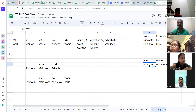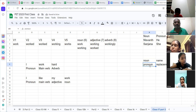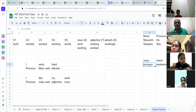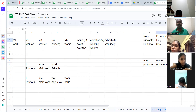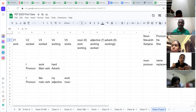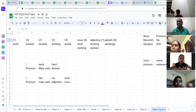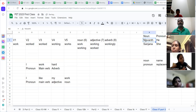Noun becomes a pronoun, because every time we don't want to call Sanjana, Sanjana — we call 'she.' Same way, when we talk to Nishwant for the first time: 'Nishwant, how are you?' Then Nishwant could become 'he,' or when I talk to him directly it could become 'you.' All these are pronouns — the replacement words. The original word is a noun.